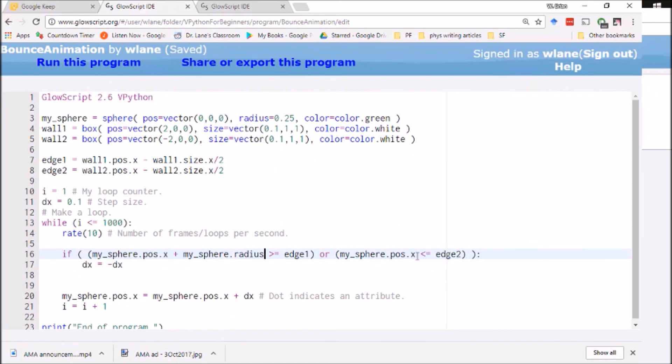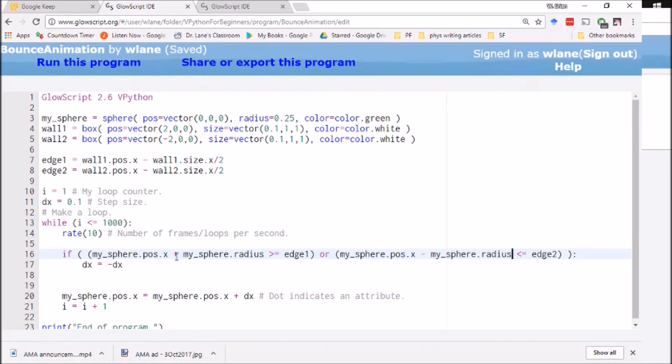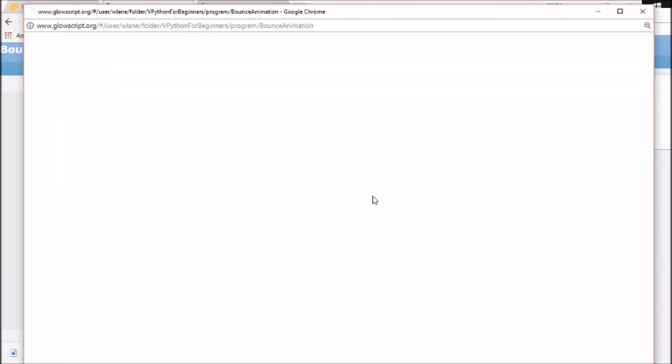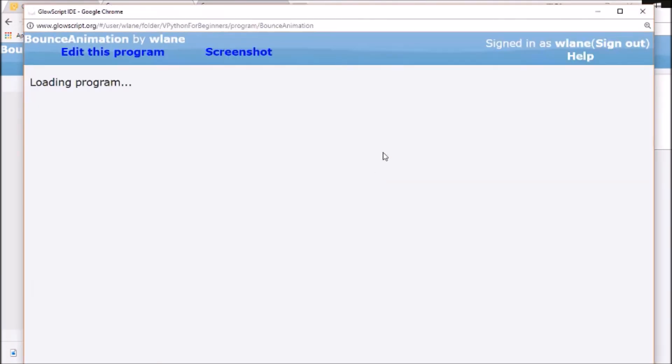So I need this to be over to the right a little bit. So plus my sphere dot radius. And I need this spot to be minus my sphere dot radius. And the reason this one's plus and this one's minus is because here we're looking at the right tip of the sphere. Here we're looking at the left tip of the sphere. So we've made this a little more complex, but this is going to fix that visual issue in the animation.